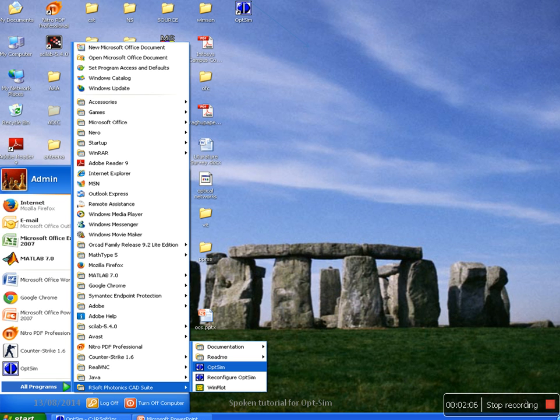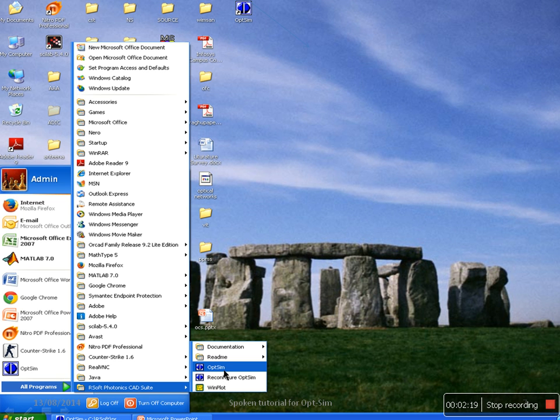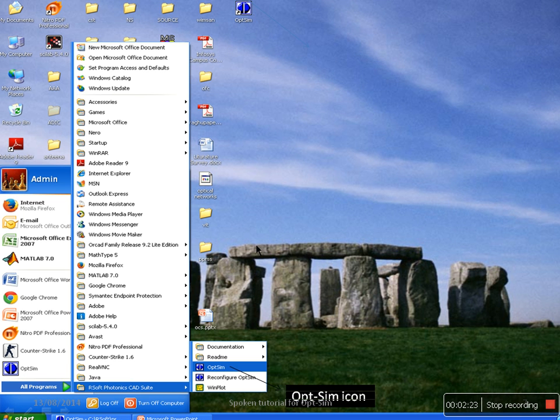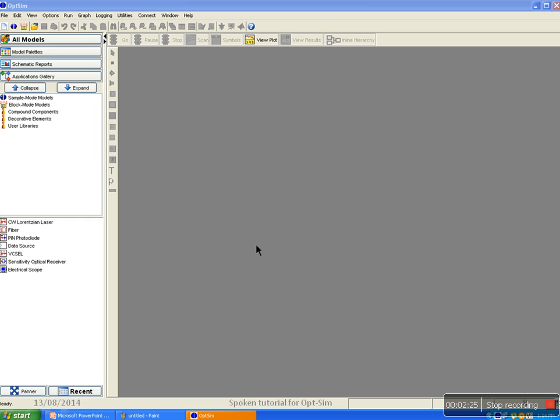The first thing is how to open OpSim window. The OpSim icon is present either on the desktop, startup menu, or you can go to all programs, Optiwave Photonic CAD Suite, and click on OpSim icon.